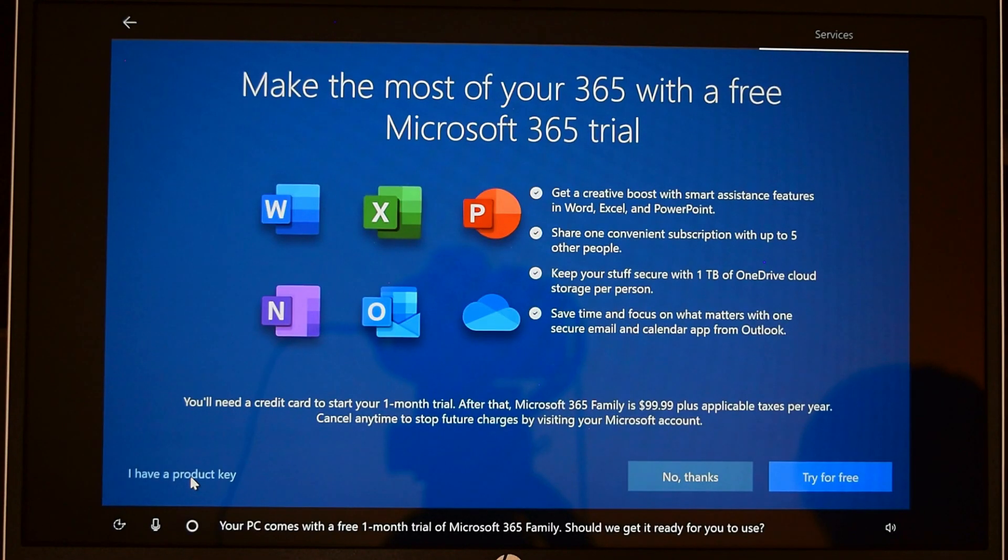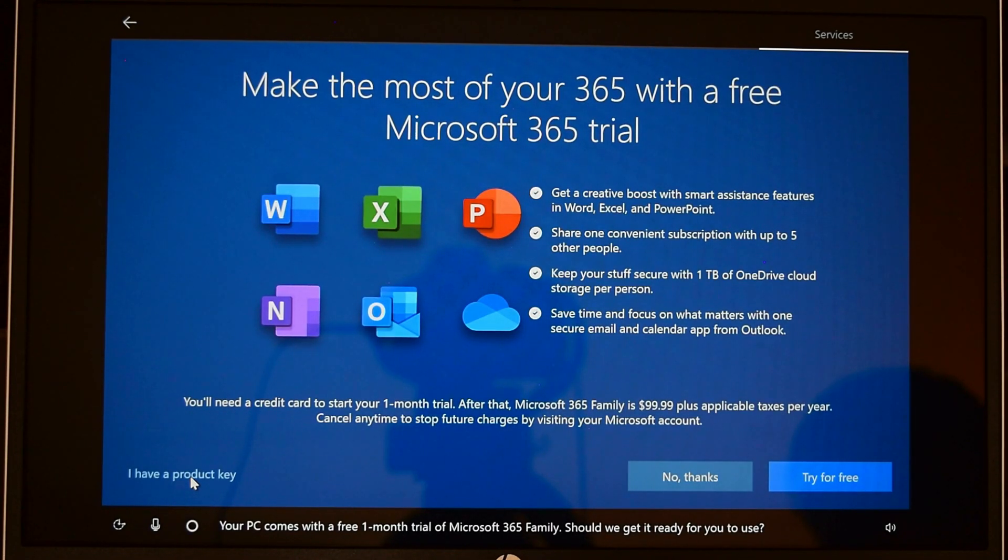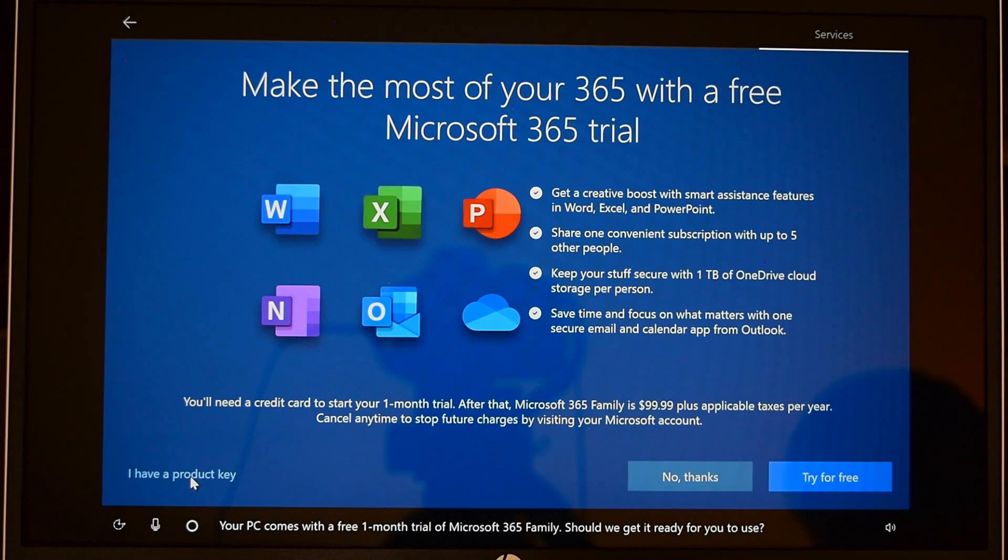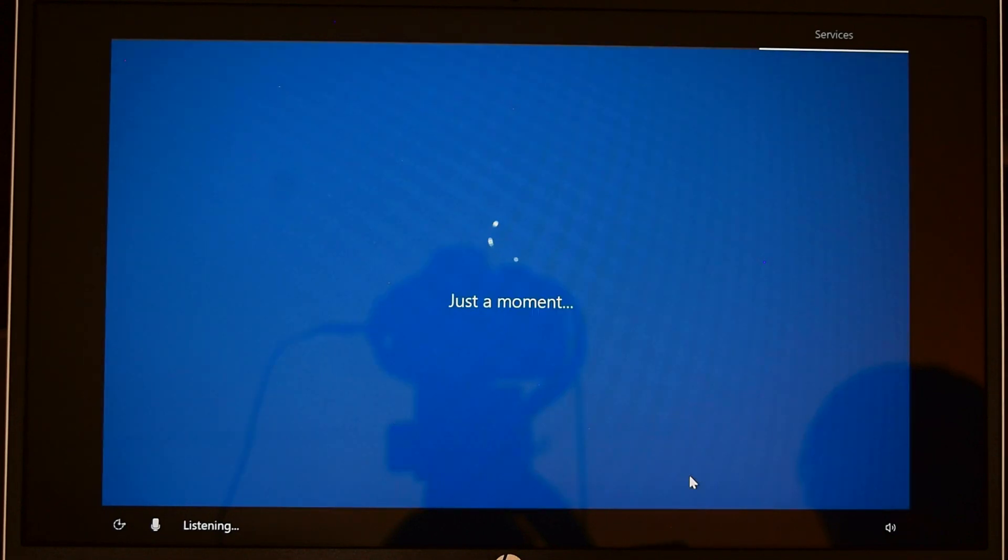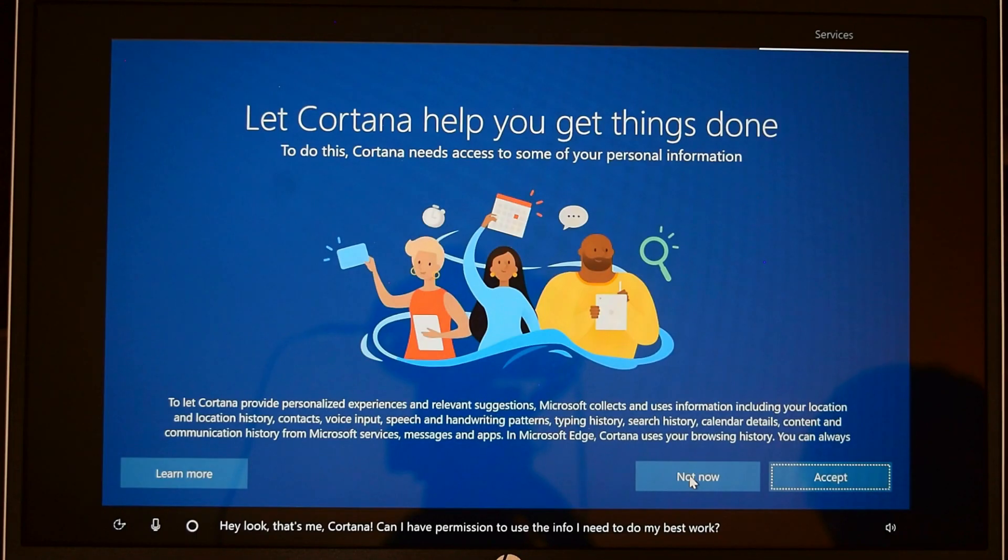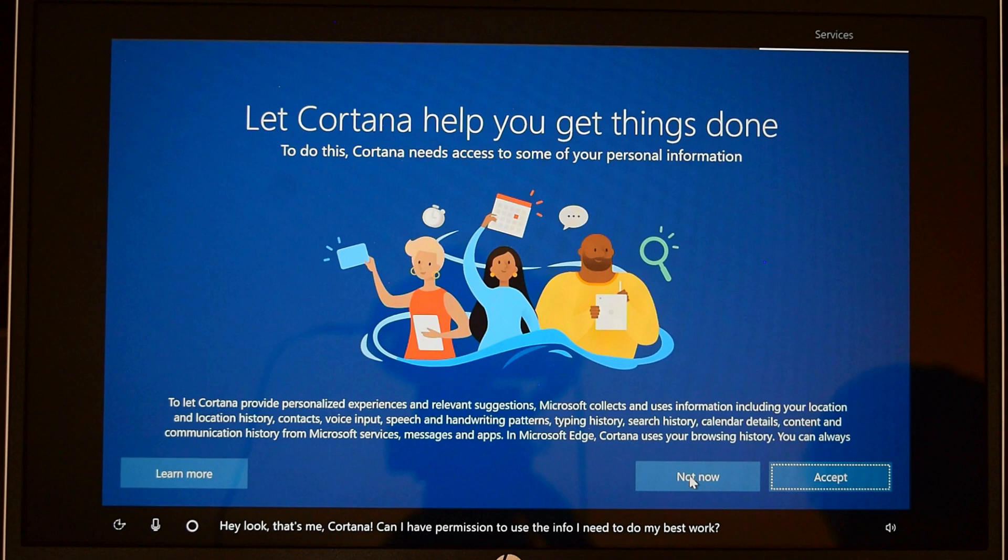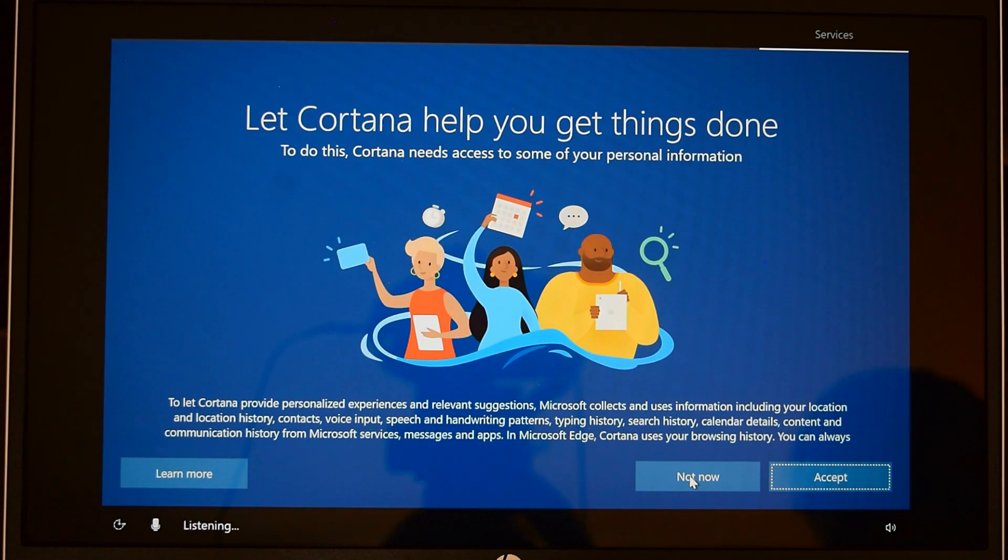Your PC comes with a free one month trial of Microsoft 365 family. I don't need the trial software as I have the full version, so I'm going to click no thanks. Hey look, that's me. Cortana, can I have permission to use the info I need to do my best work? No thank you, thanks for the offer.